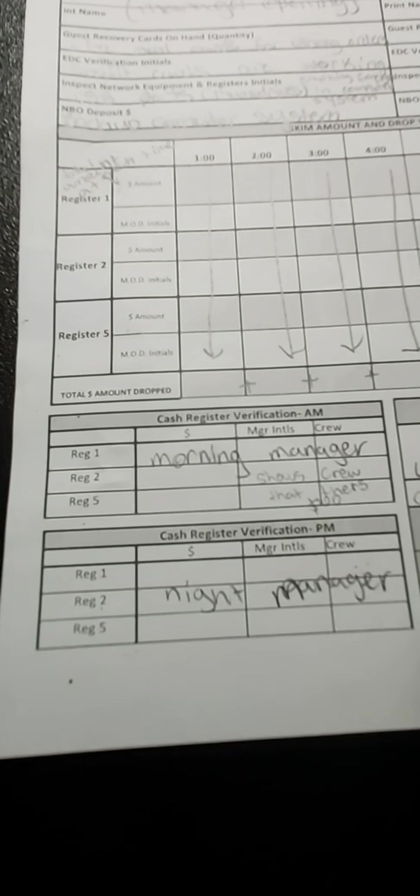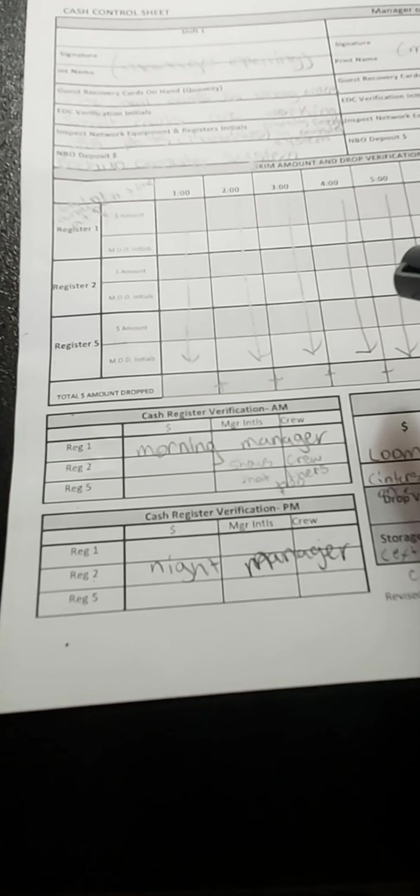So cash register verification AM—the morning managers like to count the registers in the morning and then they do another count at night. Pending change orders, so this is how much money is for the week, and we use a company called Loomis that delivers our change orders.